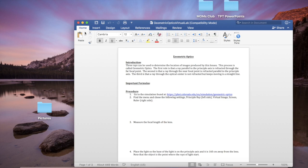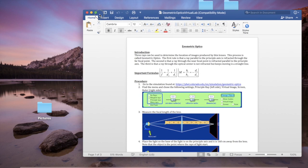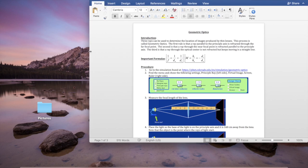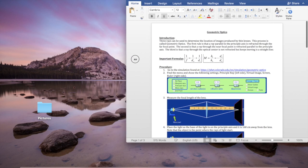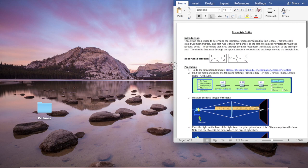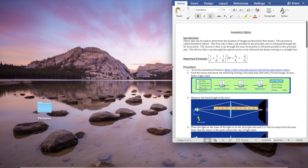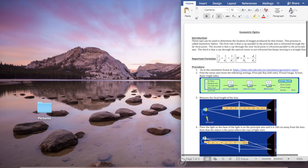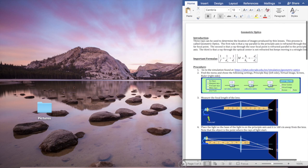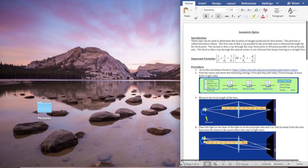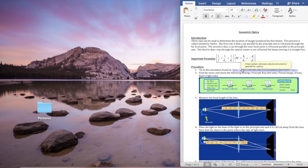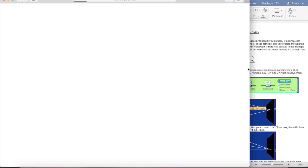Okay, so here's my lab. I'm going to put it over here on the right side of the screen. This is so that I can see the simulation and the lab paper at the same time — I can look at them both simultaneously without having to print.